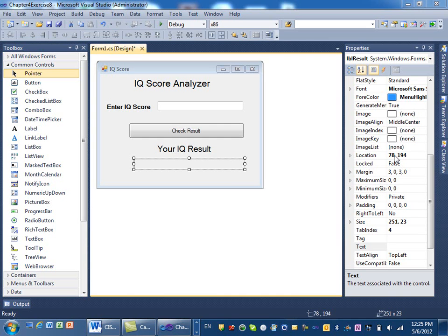Good afternoon everybody. In this video, I'll explain a more complex if statement. It's part of chapter 4. We're going to solve exercise 8 on page 191 from your textbook.